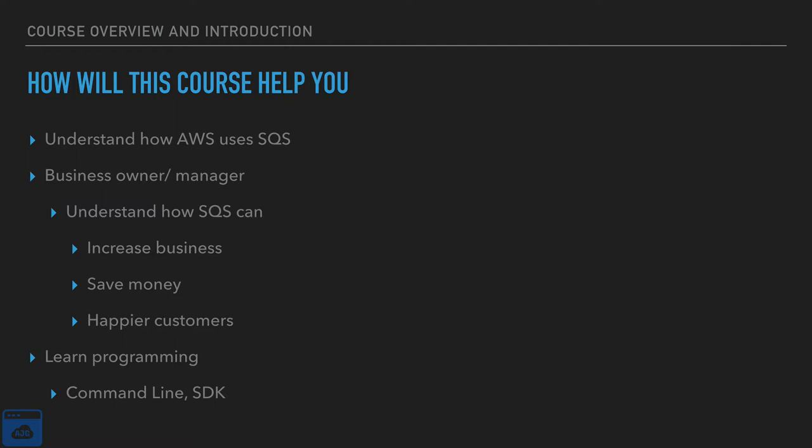Now AWS offers a few different SDKs. I'm just choosing Node.js because that's what I'm most comfortable with. If you would like to use a different SDK, you are free to do that. It's just my personal choice.